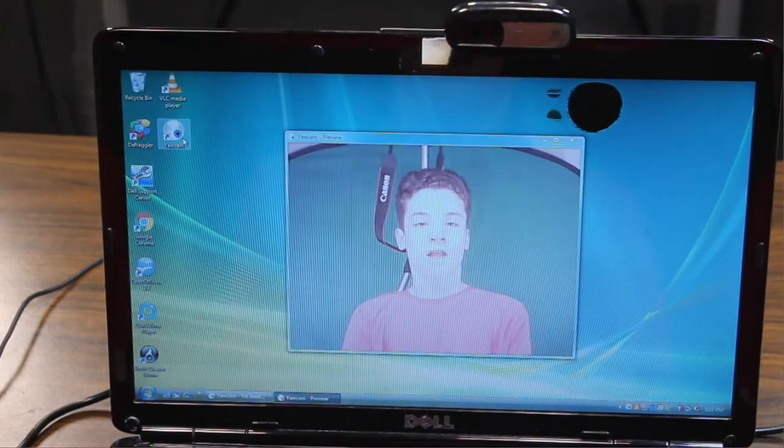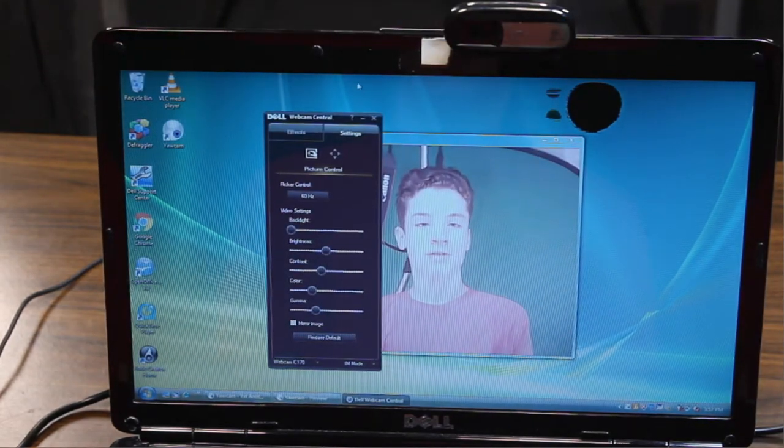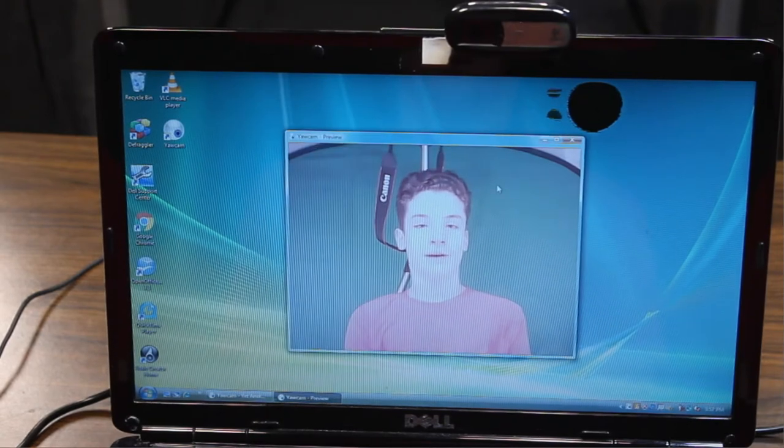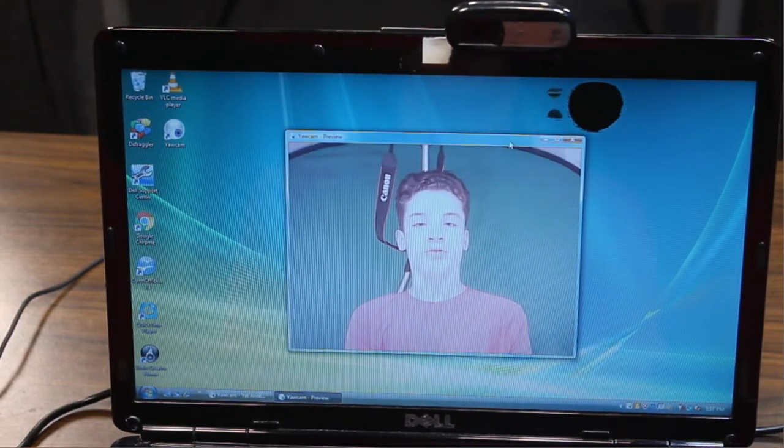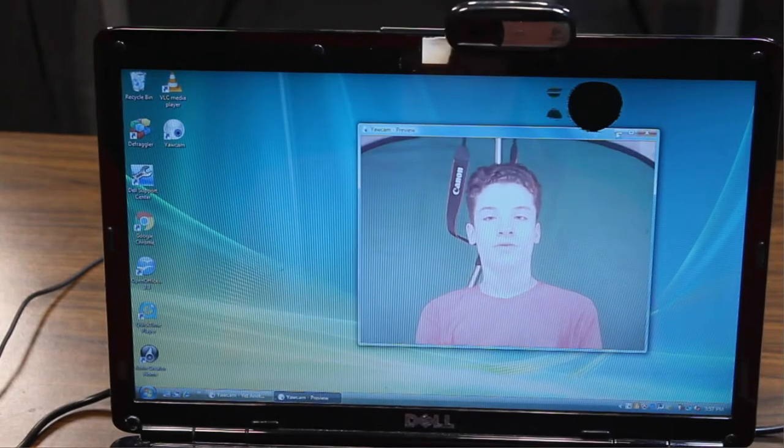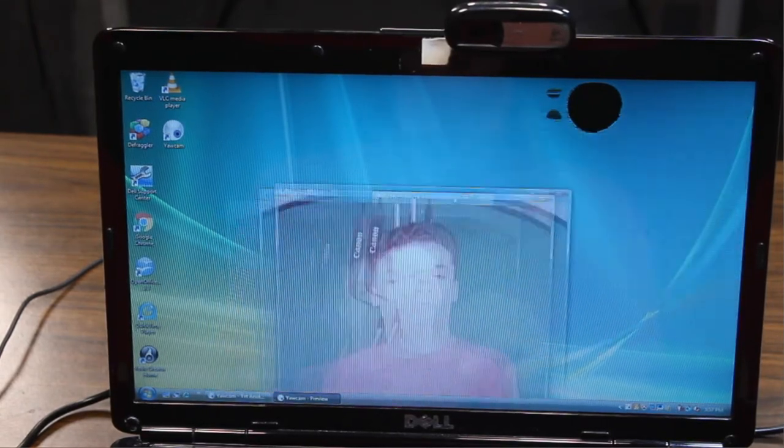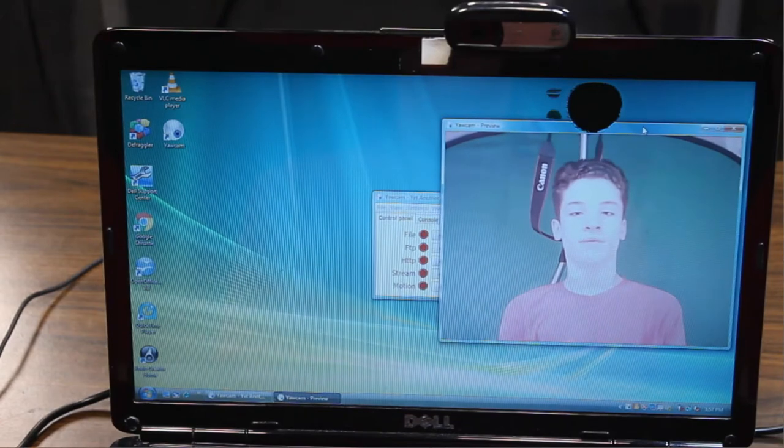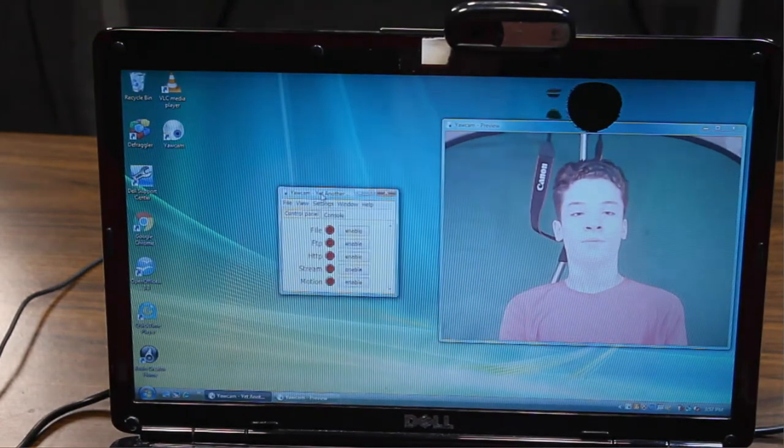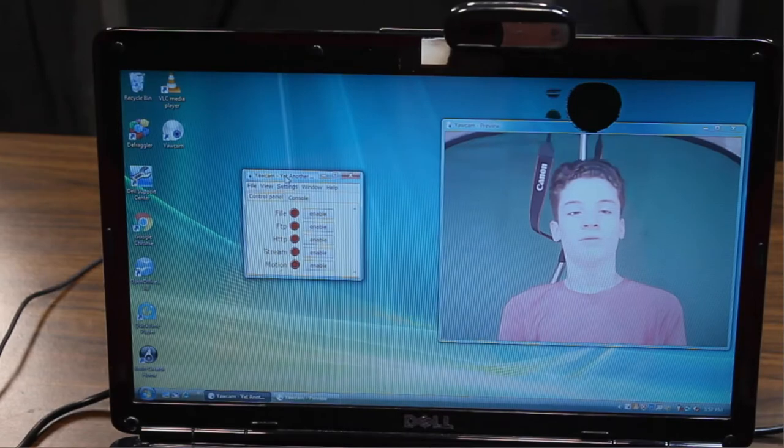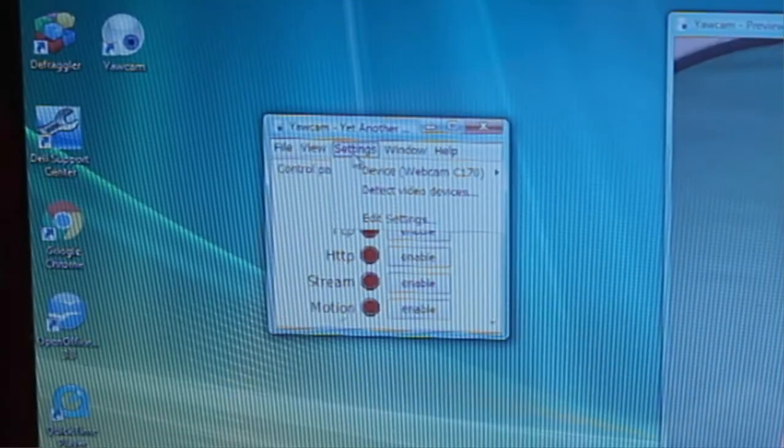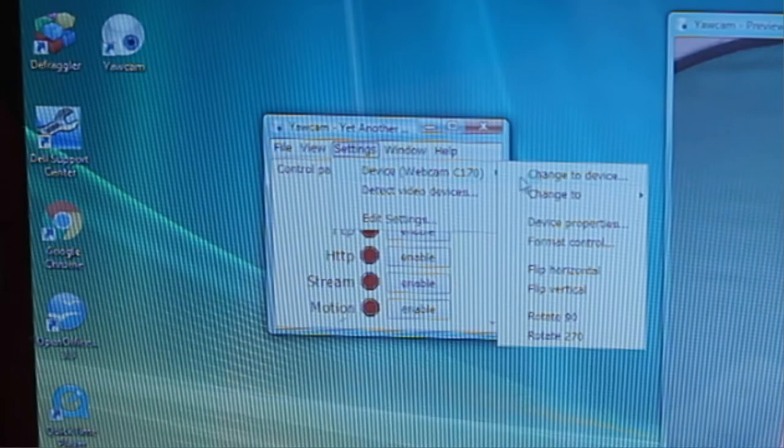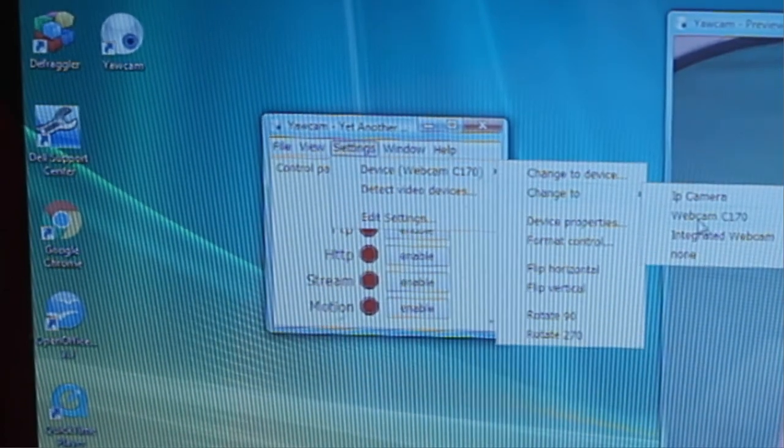I have the webcam plugged in, as you can see, and it automatically loaded it up in this preview window here. If you couldn't get it to load up immediately, then just go over here to this other panel and click Settings, Device, and then change to, and you choose your device.